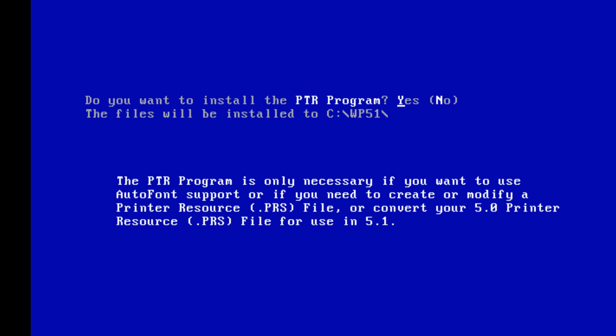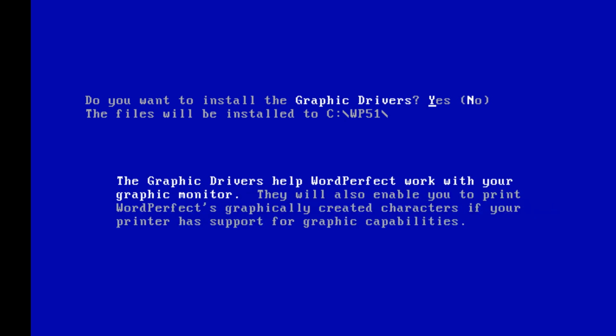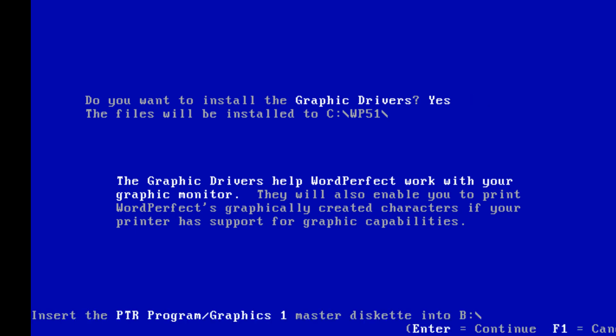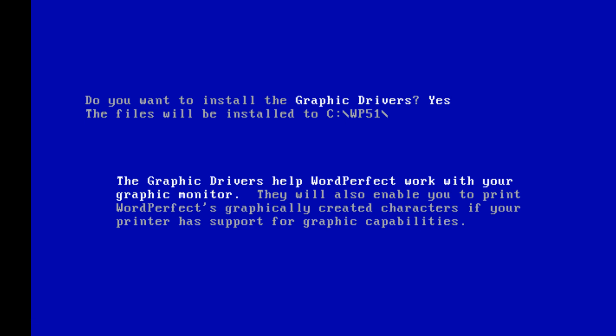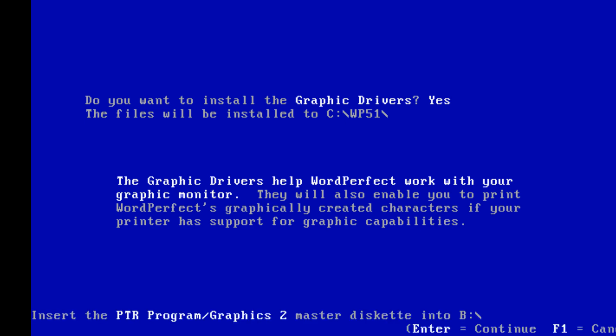PTR — what's PTR? Autofund support, no thanks. Do you want to install graphic drivers? Yes, let's install that. There's the PTR program — press enter, wait for it. Files going in. Bingo bongo — PTR program done, press enter.